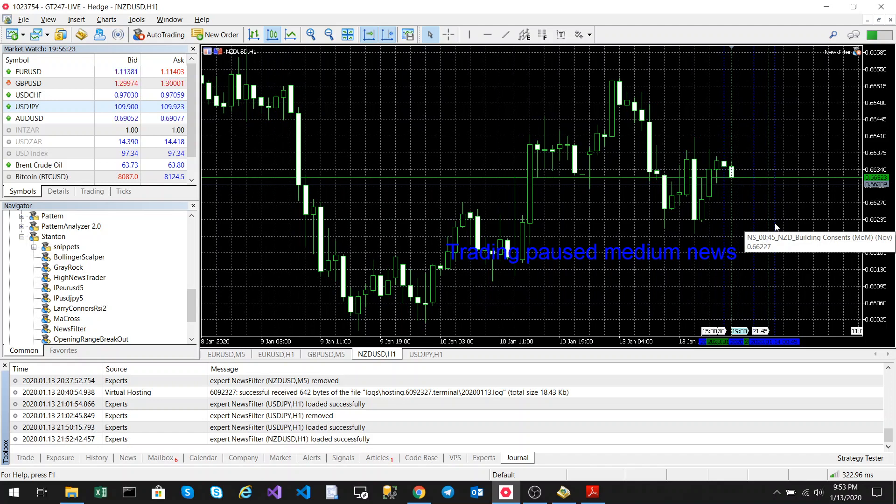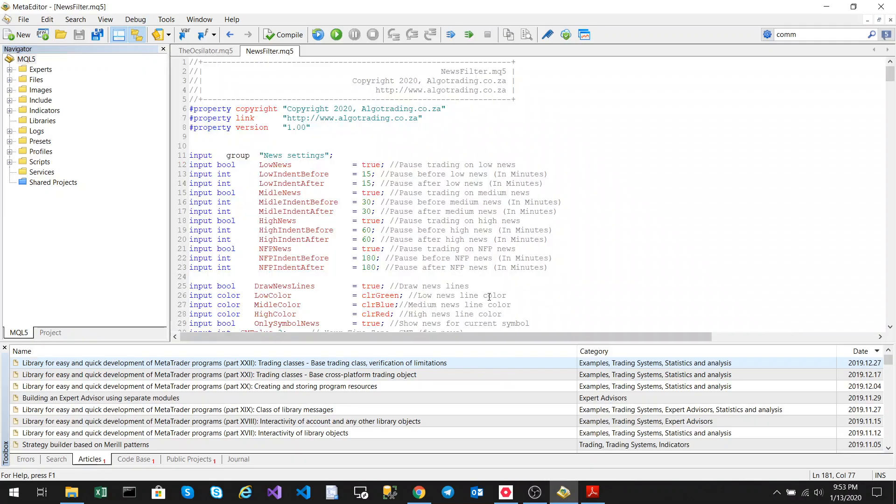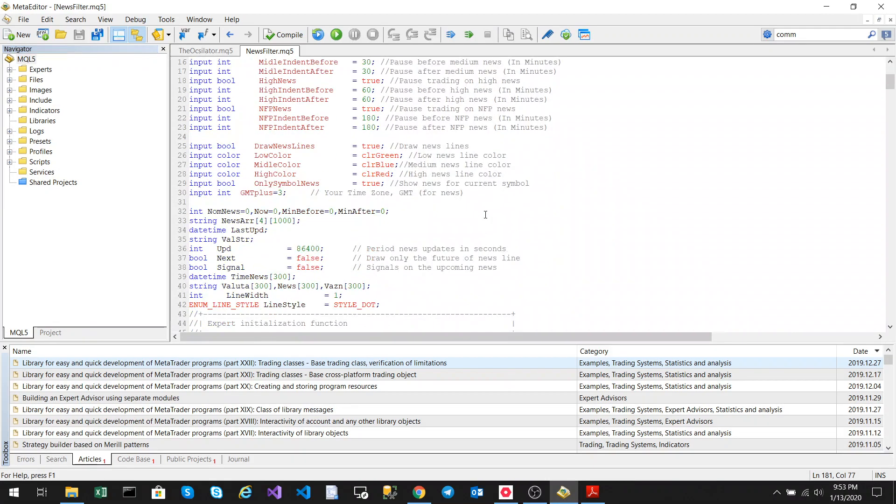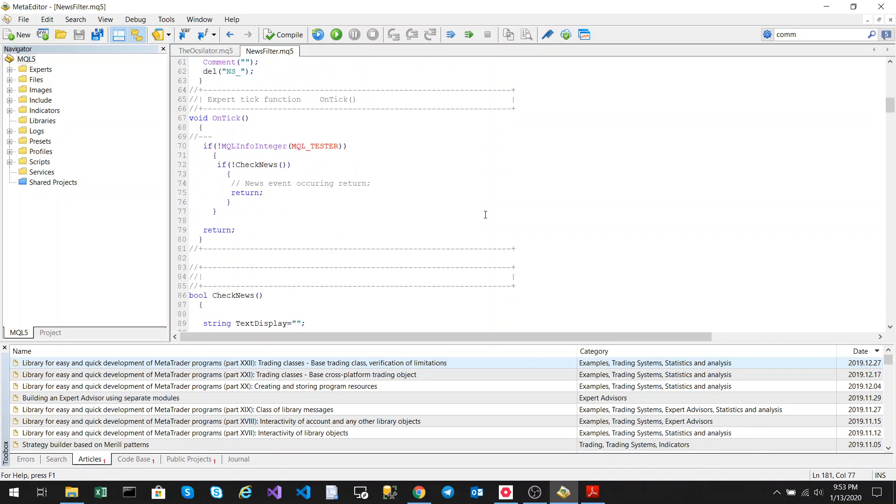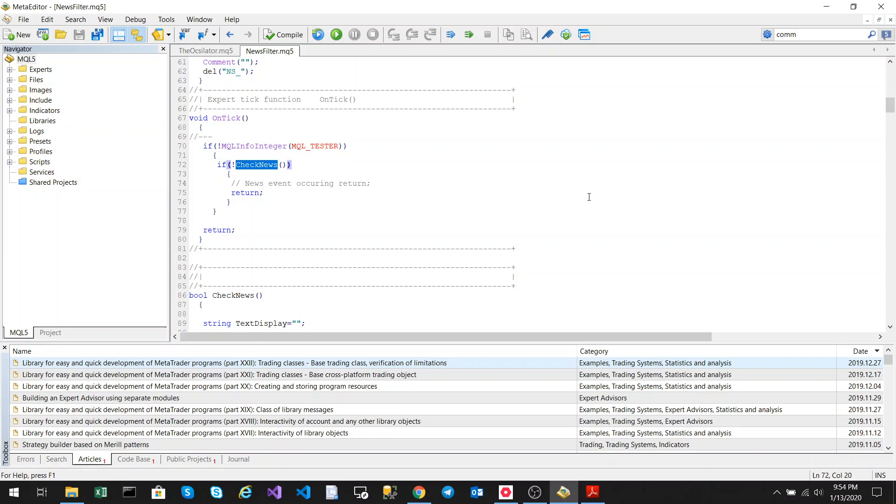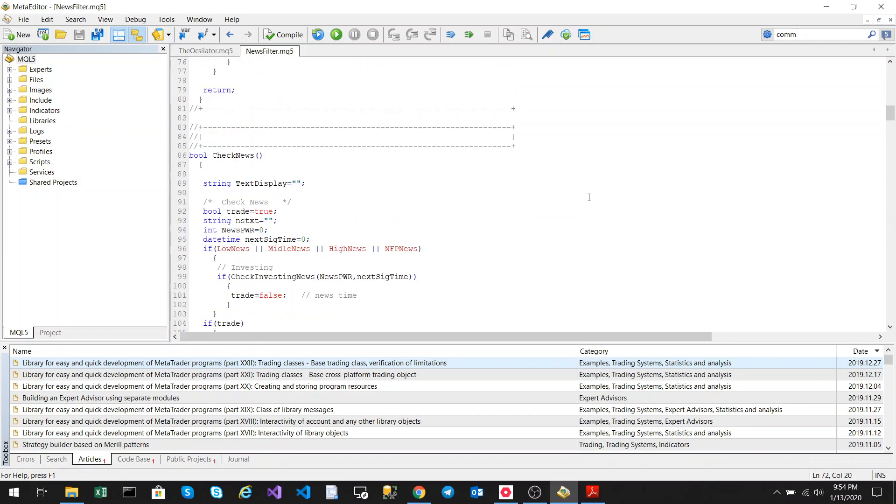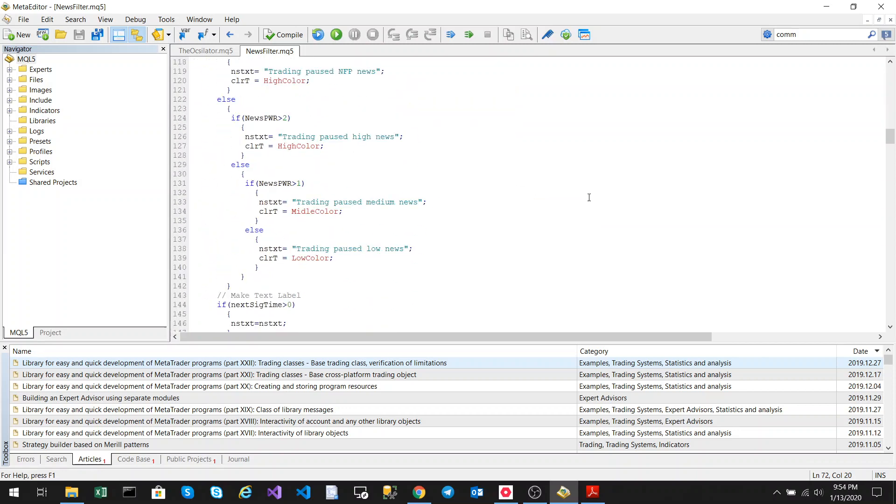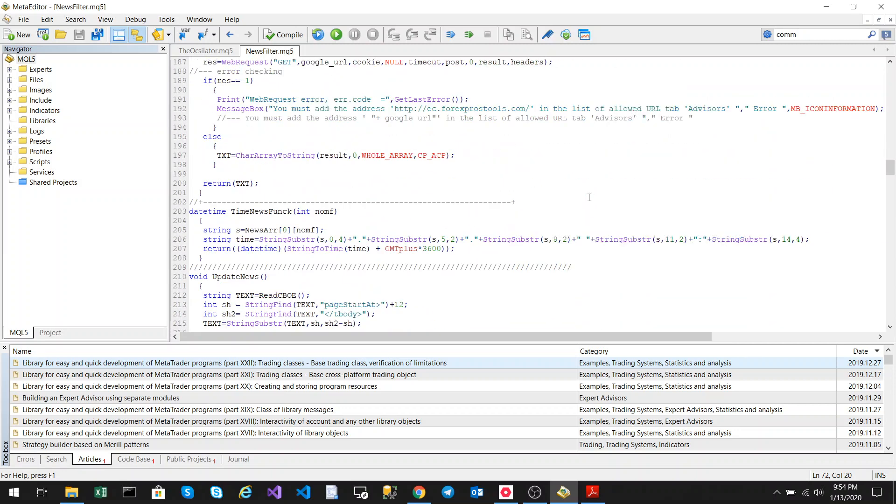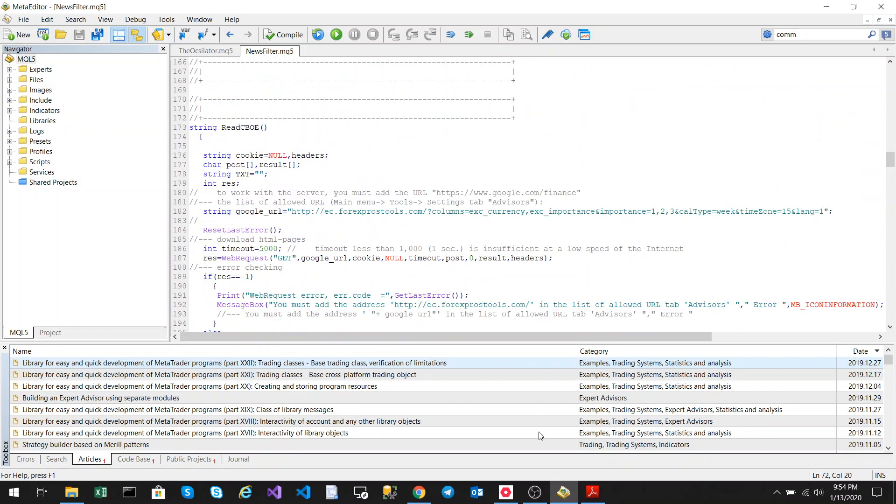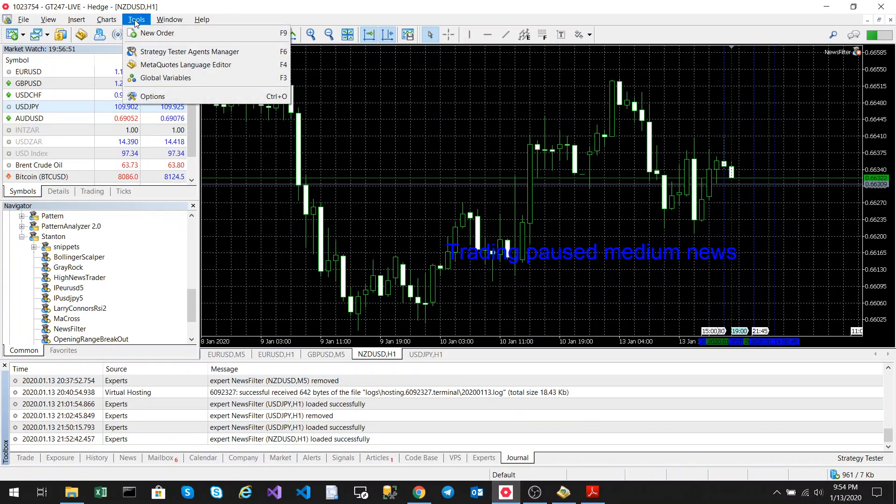Okay so that is the news trader. Unfortunately you can't run the news trader in your meta tester because it does a web request and web requests do not work in your tester. That's why if you look at the news filter I've just added a check to see that if it's not in the test, check the news. The code is quite intense, I'm not going to go through all of it.